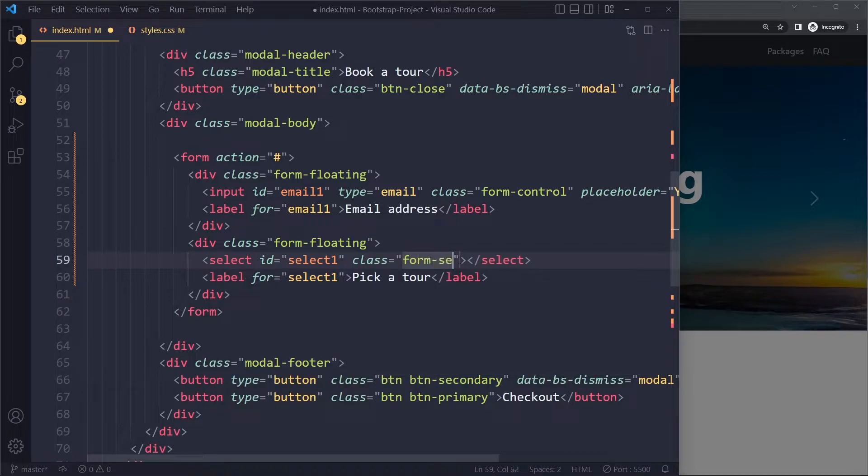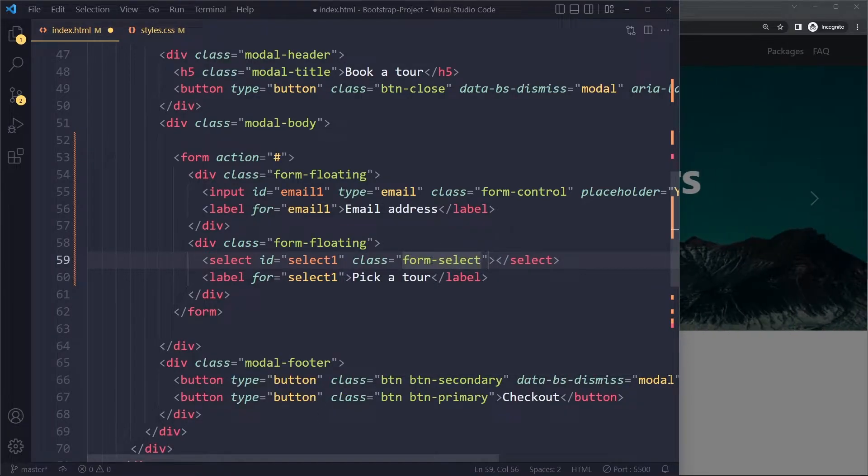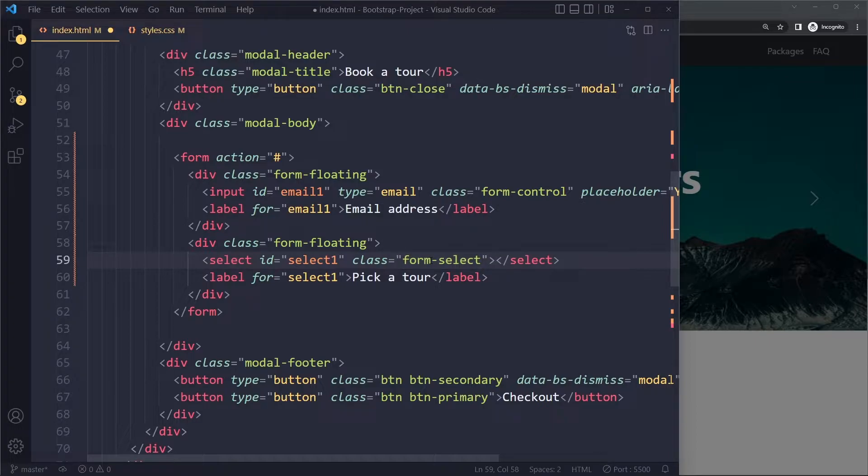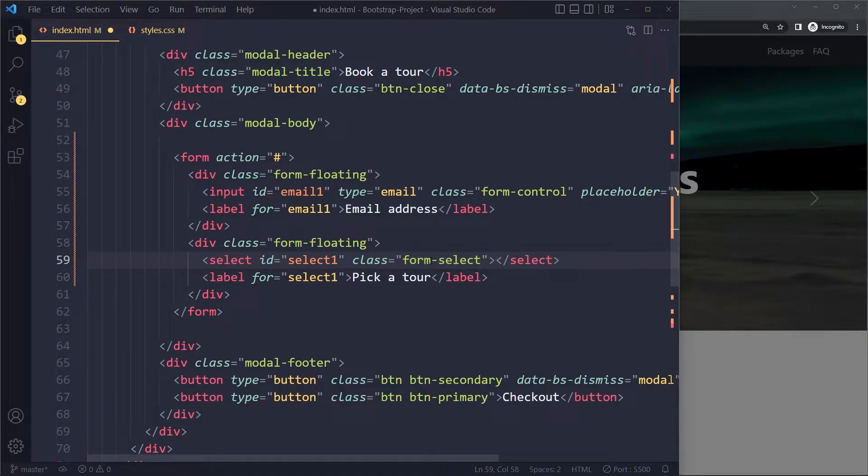And now we will just have select one. All right, I'm just adding another class called form select here, which will style this as a typical Bootstrap select element.